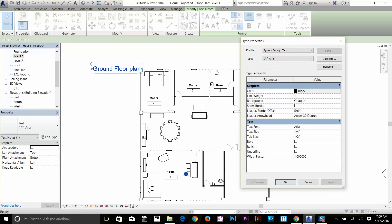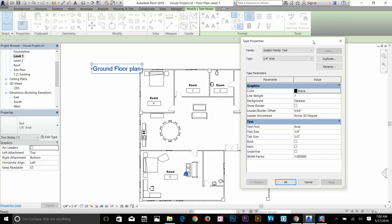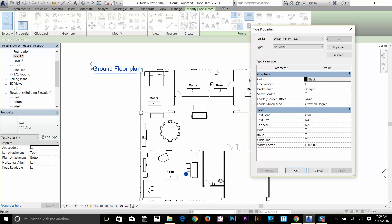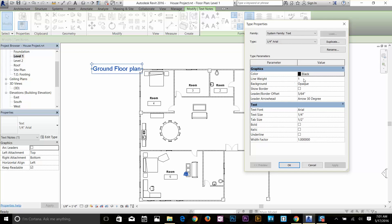We're going to click on Edit Type. In this style box you change all the settings for your text. Pretty much all these settings are self-explanatory because these are the common commands you get in any text editor software. Here you can change line weight, leader, text font, text size, italic, bold — all that stuff.